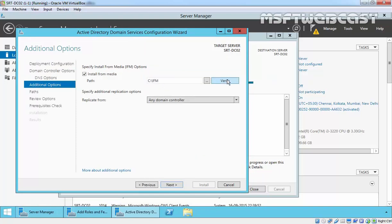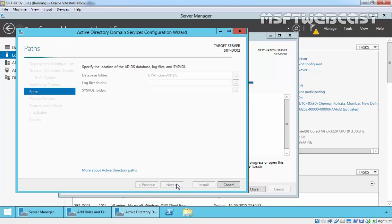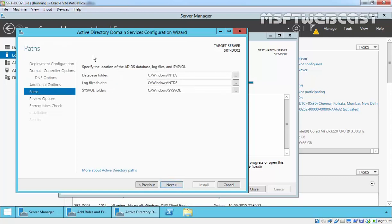Now specify the additional replication options. We have a single domain controller, so I am going to select srtfndc01.mylab.local. Click Next. Leave the database, log files, and SYSVOL path at default values — in future videos we will see how to change the database path. Click Next, then review the options you selected, and click Next again.